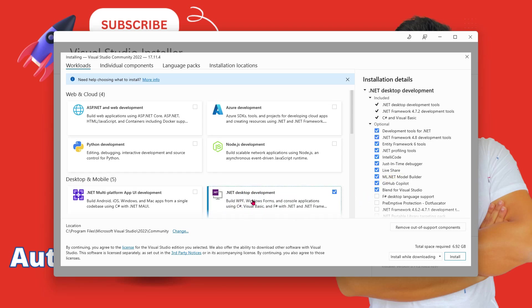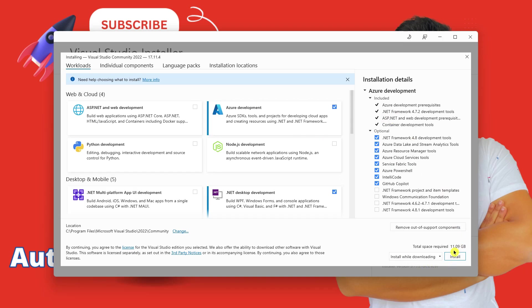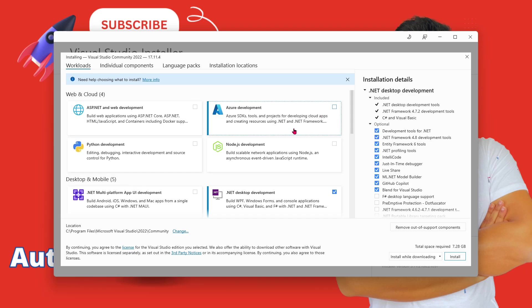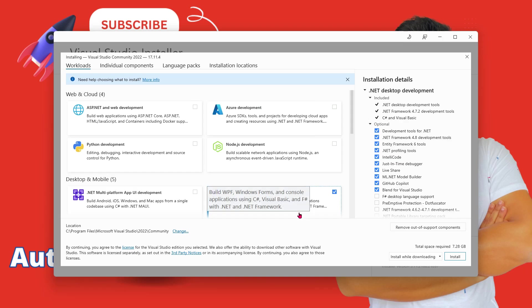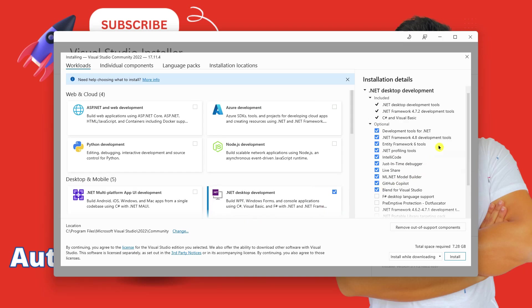Okay, .NET desktop. And this itself is around 6.92 GB. For example, if I select this, you can see the GB is increasing. Now you can again come back and install all of them. That's not a problem. But right now for Visual Basic, what you need is this .NET desktop development. Just put a checkbox.